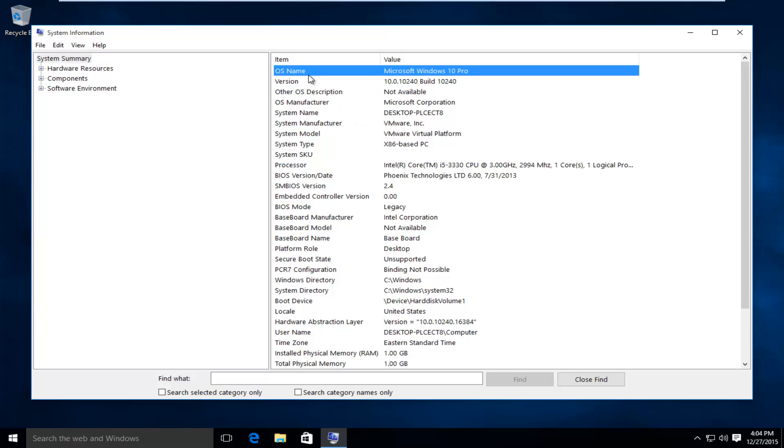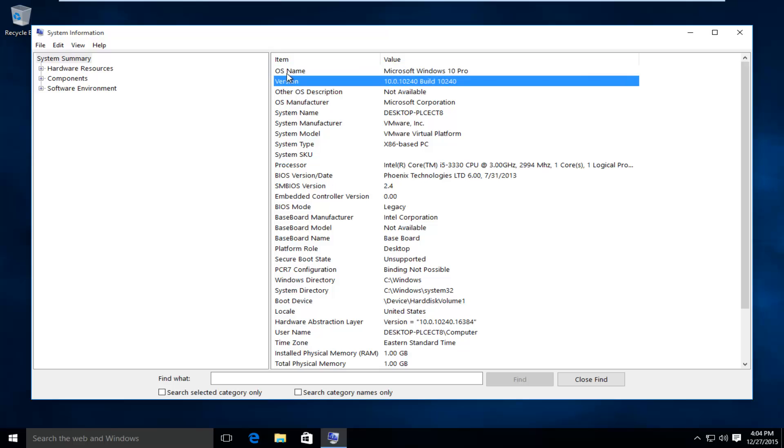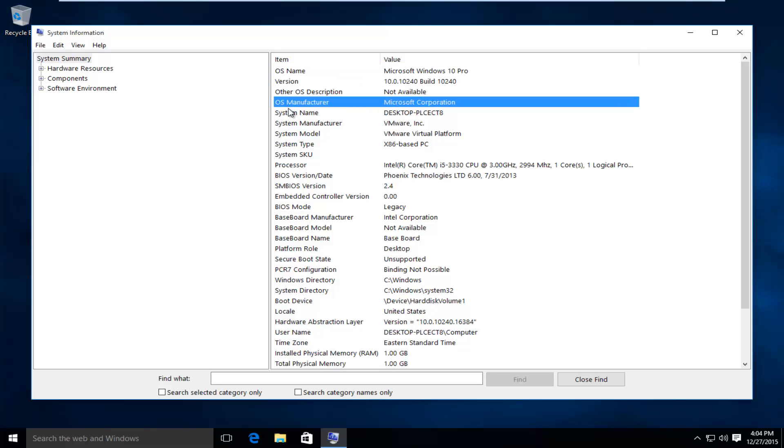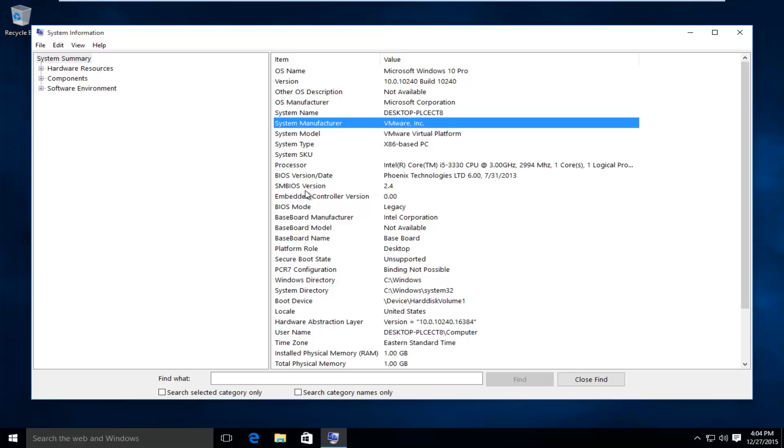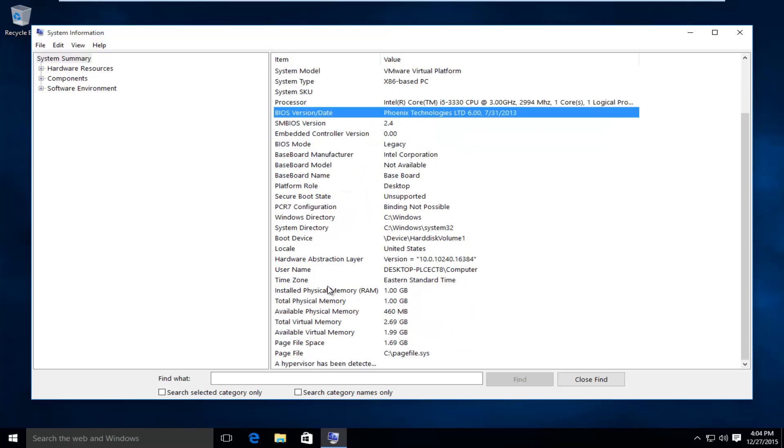This will open up additional information and tell you more about what version of Windows you're running, the manufacturer, the operating system, system manufacturer, BIOS date, and you get a lot more information regarding your system.